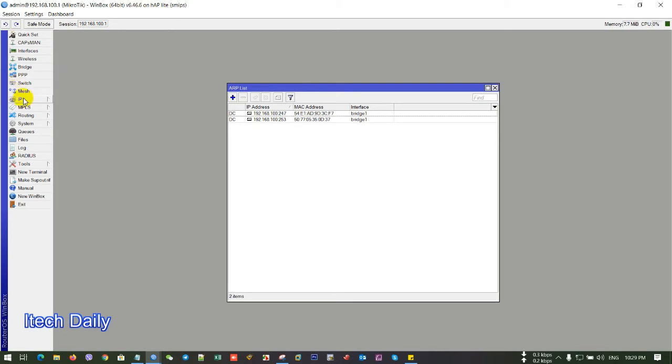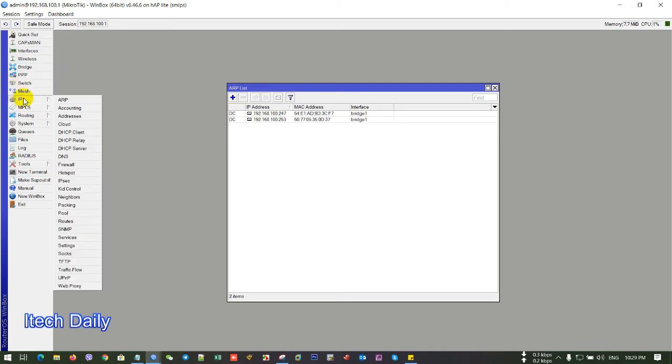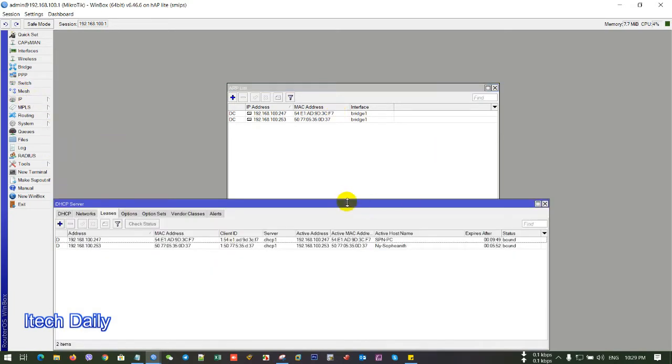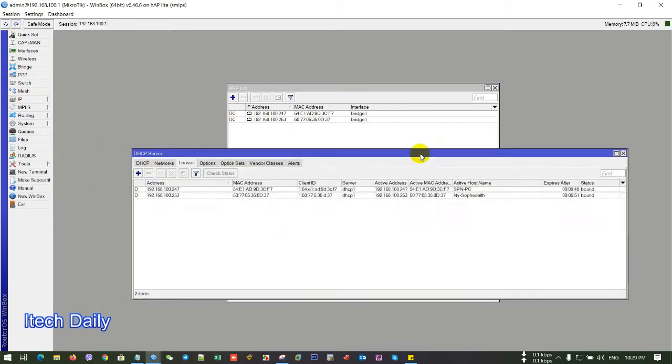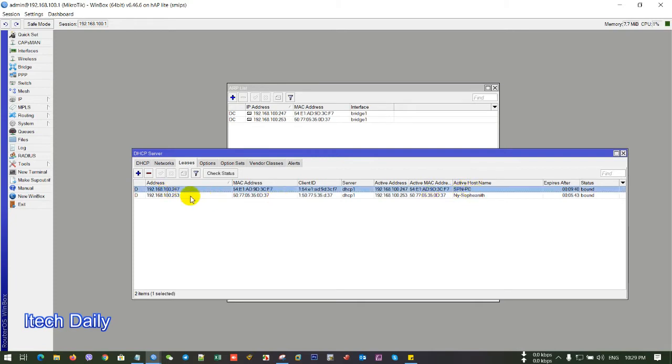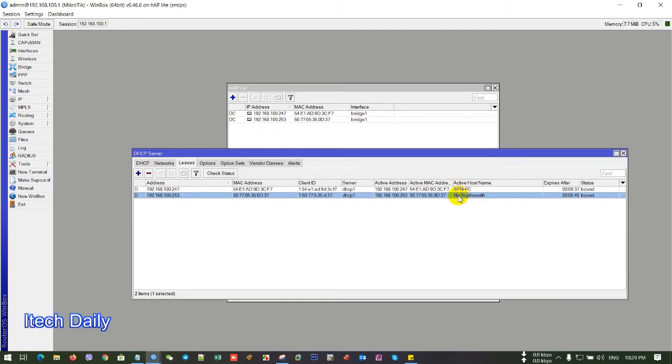After that, you go to DHCP server and we see two IP. Here's the DHCP list and we see this IP, SPNPC. And this IP is the... his phone name.